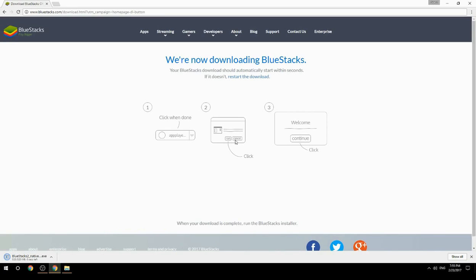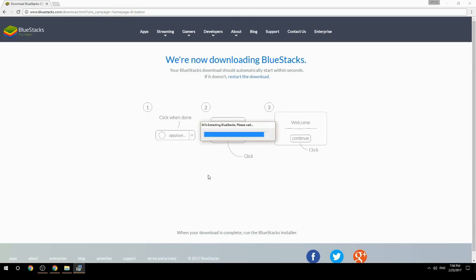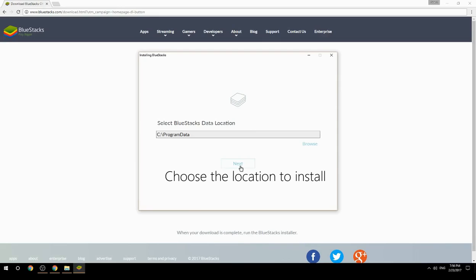Run the downloaded file, then choose the location where you want to install BlueStacks.